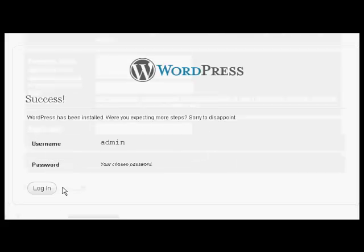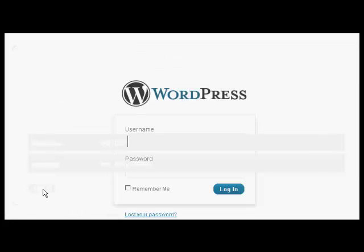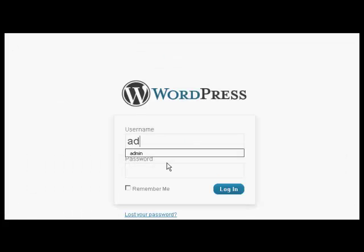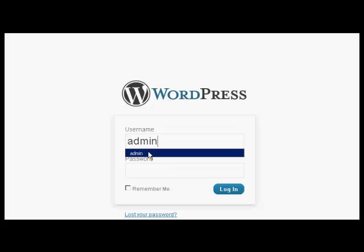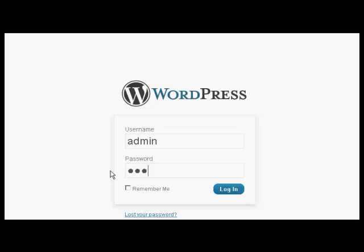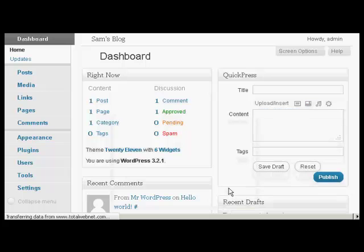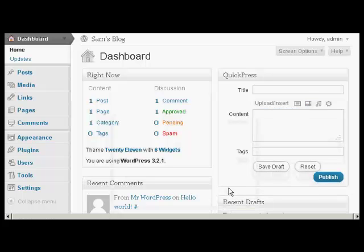And there we go. It's done. Again, I've done this in real time. So click on Login. Type in the username and the password. And then click on Login. And there we go. It's now installed.